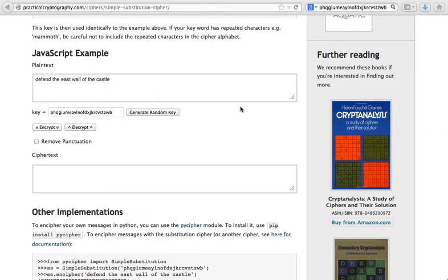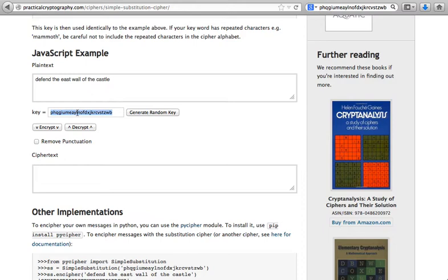In the previous recording I showed you how to use this website with the existing key and sort of use a fortunate event that NSA used this actual key. But how do we come up with this key by ourselves?